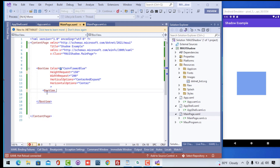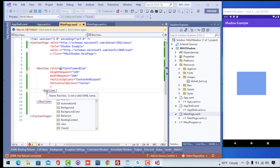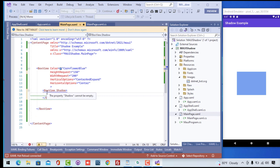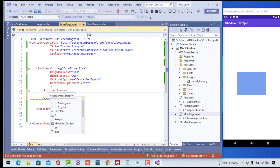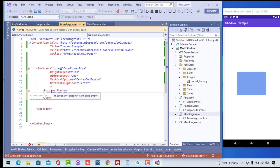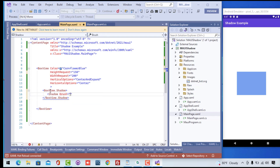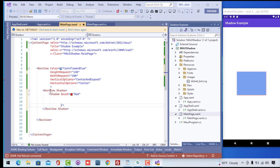Now we can play around with the Shadow View inside our BoxView. Here I'll add the Shadow element, and inside the Shadow we can set what color the shadow should be. Here we have the Shadow initialization and we'll give the brush color as red. You can see the red color has been applied to the BoxView shadow.